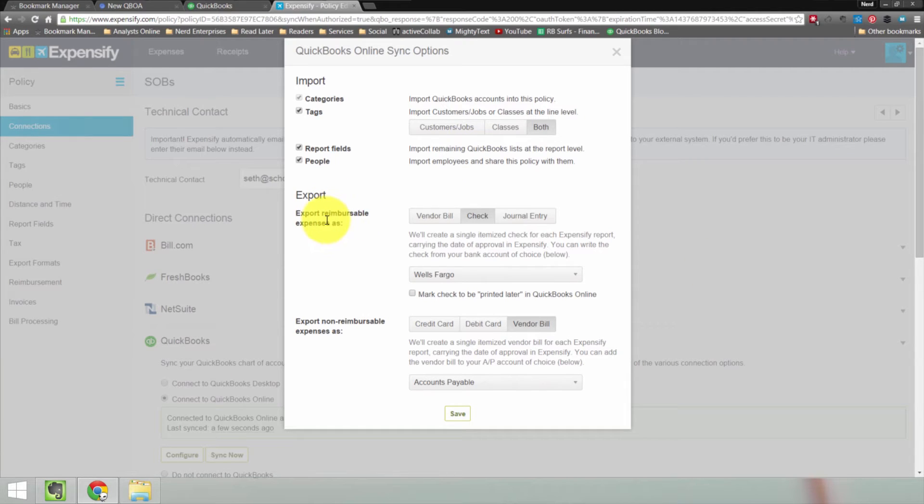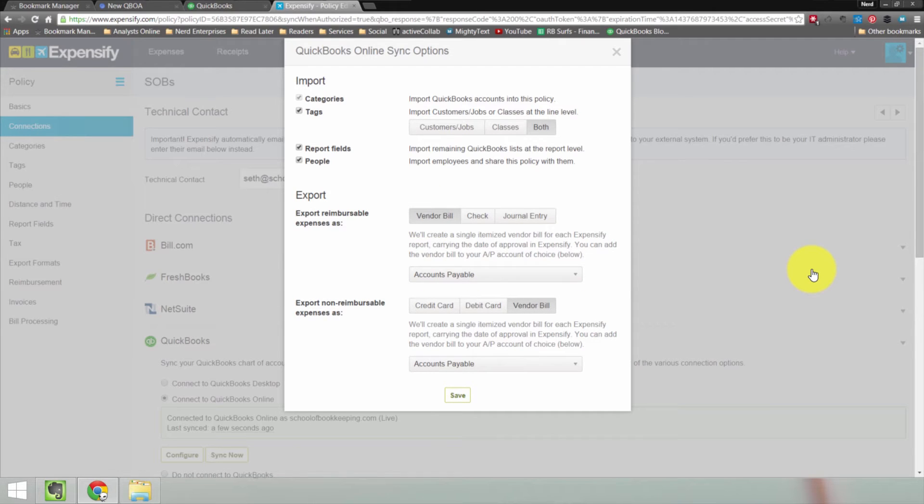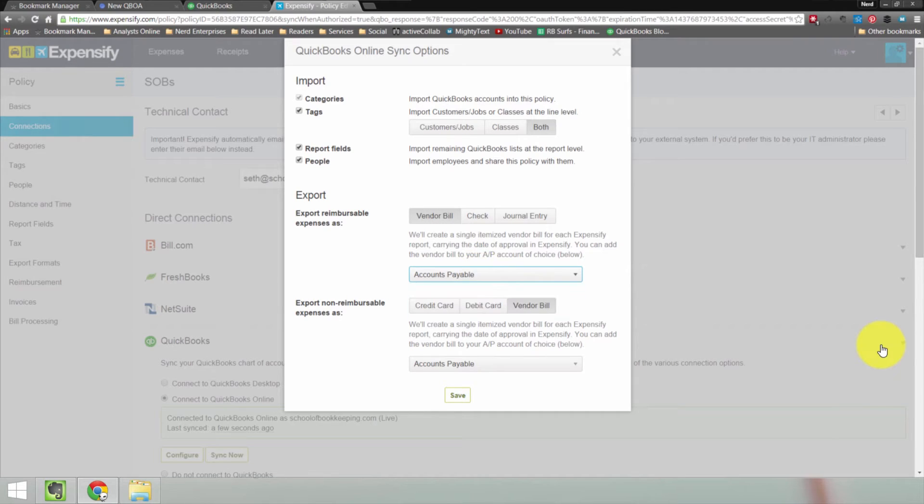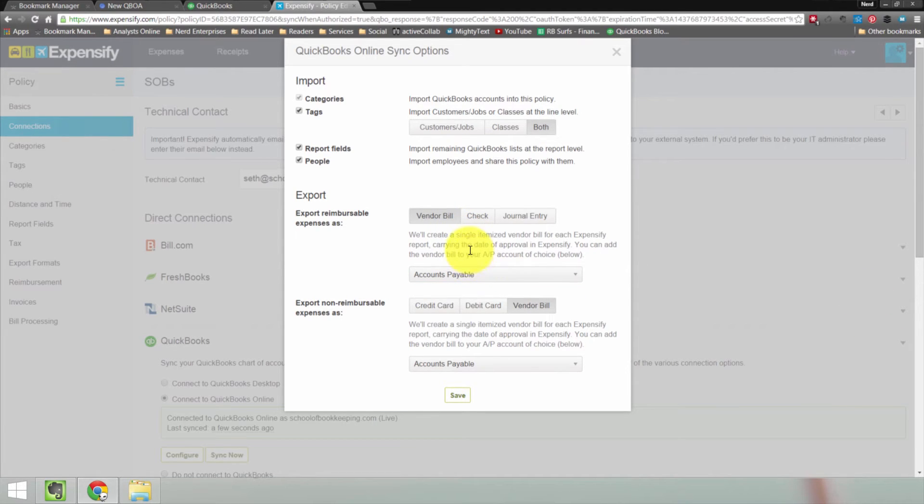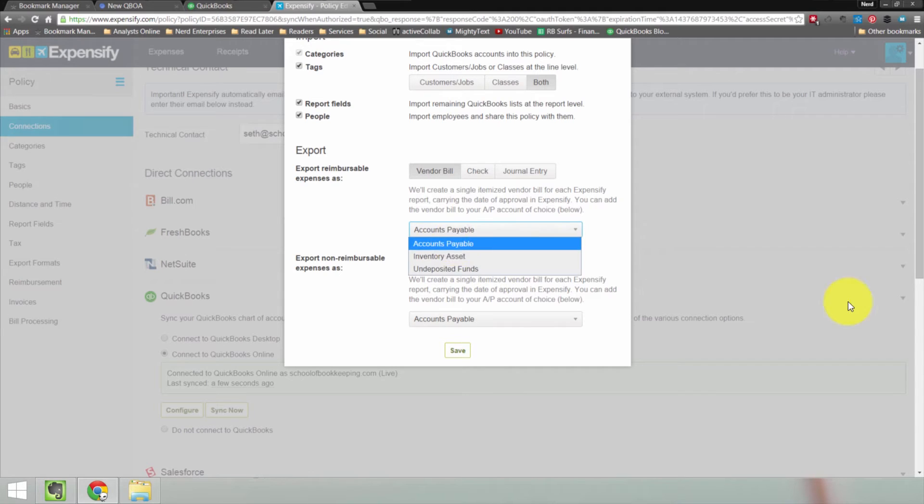Then the export. We're going to export them as a check or a vendor bill or a journal entry. So I'm going to choose vendor bill, right? Because I'd rather have it create a bill that I can then pay as opposed to creating a check right away. Maybe I don't want to write a check right away. At least this way as a bill, I can write the check whenever I want to. I can do it immediately. And then accounts payable is, of course, going to be the default account that's used with that bill. But notice you have other choices. You can do it as an inventory asset or have it go into undeposited funds, which would just be weird. I wouldn't do that.